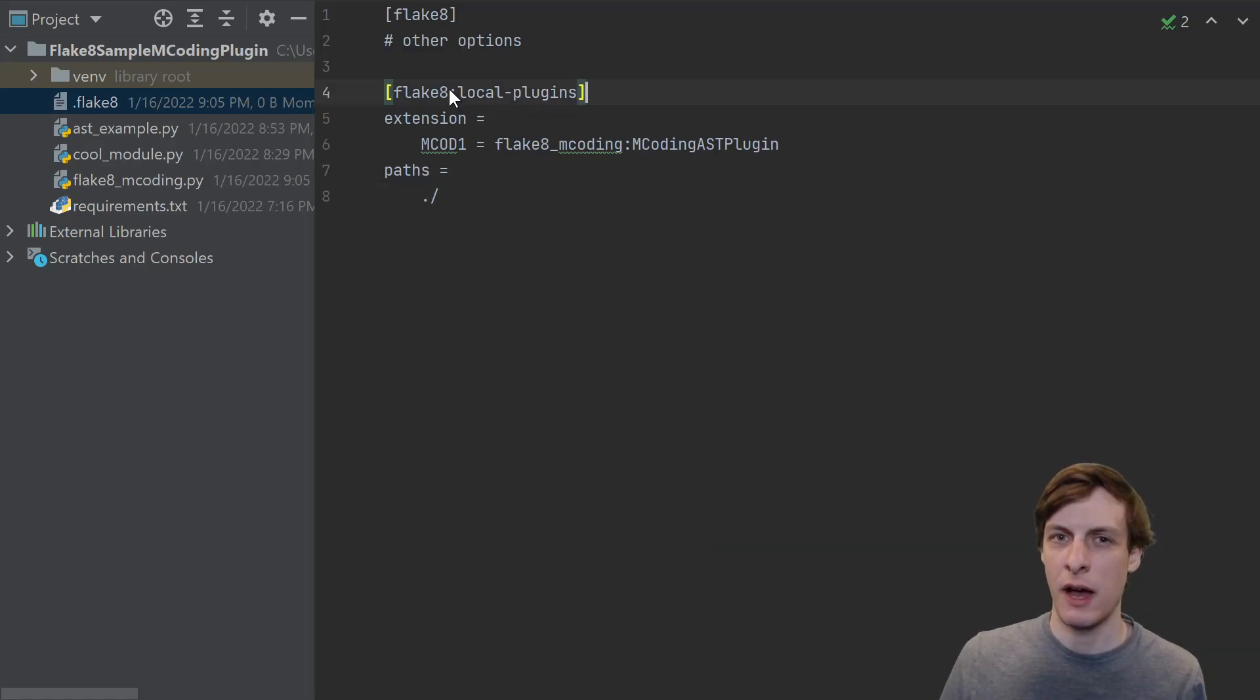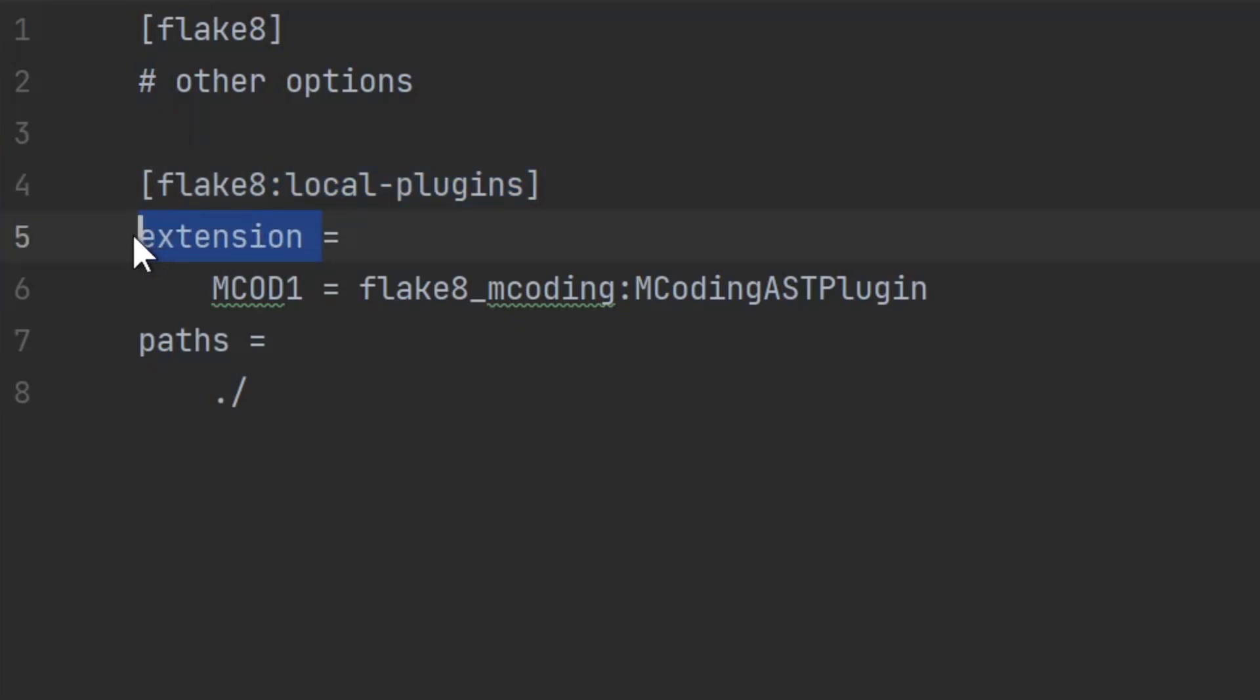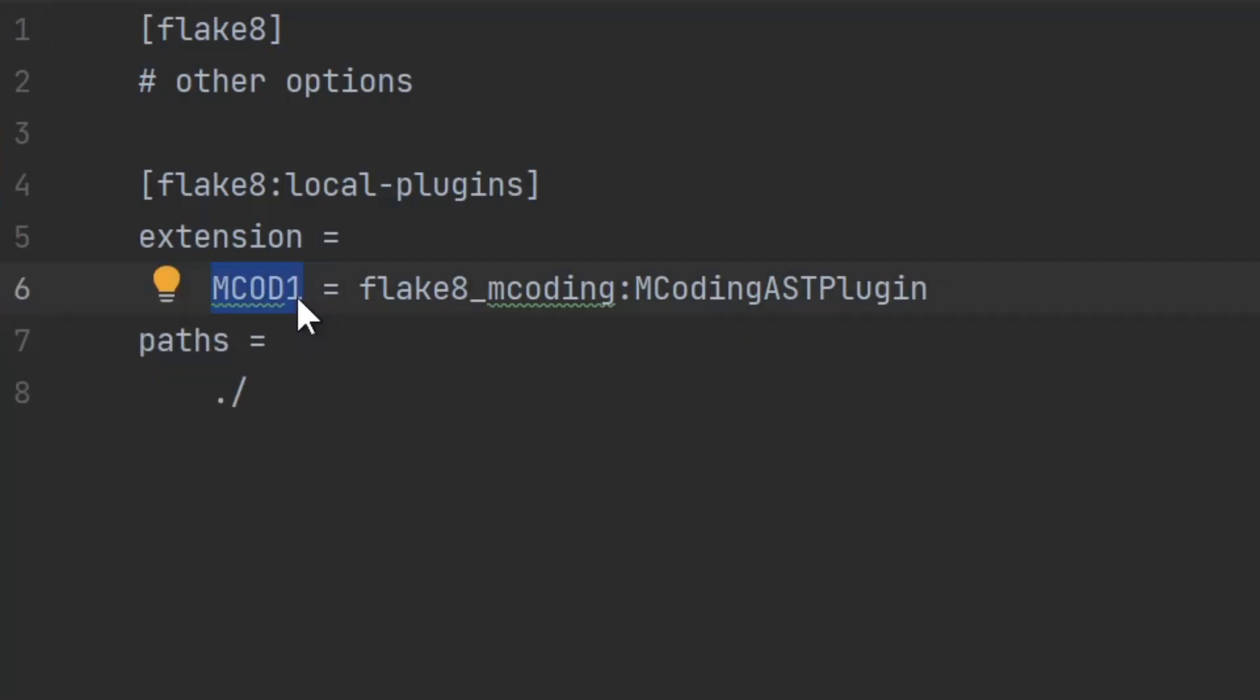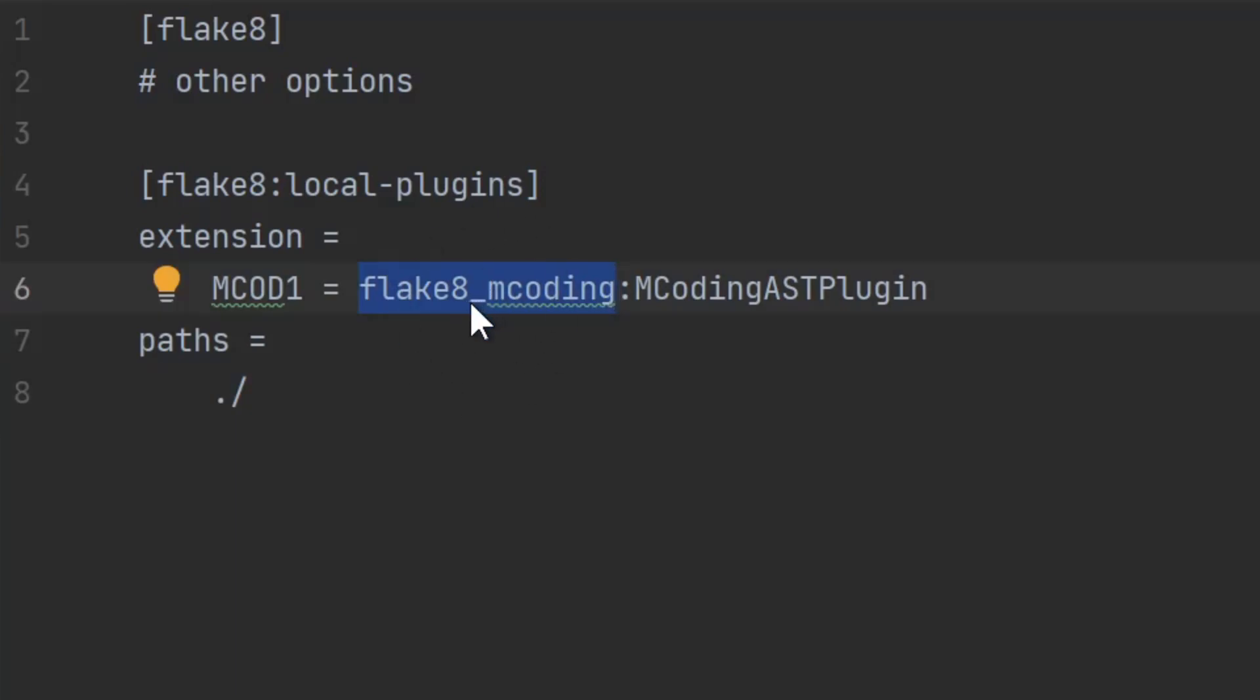Then we create this .flake8 configuration file in order to tell Flake8 where our plugin is. It uses a standard ini file format. Create this block for local plugins, and then we're going to be creating an extension. You could tell it about multiple extensions like this, but for now let's just stick to one. On the left side you tell it what code prefix all of your errors are going to use. In this case I'm using mcoding1, so I'm saying that all of my errors are going to start with mcode1. So like mcode100, mcode101, and so on. Then on the right hand side, use the dotted path to the module. In this case the module is just in the same directory, and then a colon followed by the name of the class. Since my module is not in an installed package in the current virtual environment, I just need to tell Flake8 using this paths equals current directory to look in the current directory for plugins. Otherwise it's going to complain that it can't find the Flake8 mcoding module.